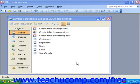Access can also create lookup fields within a table that look up the values in another table, query, or hand-typed list from which it will draw its own values.